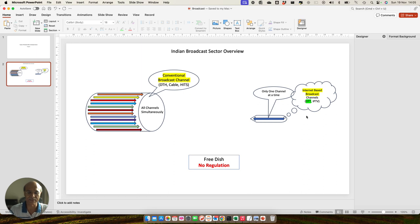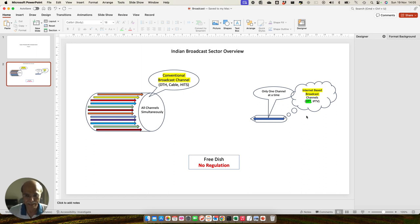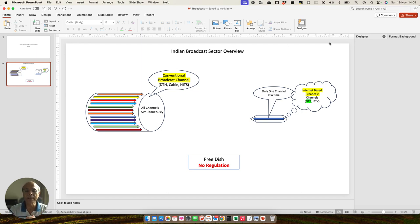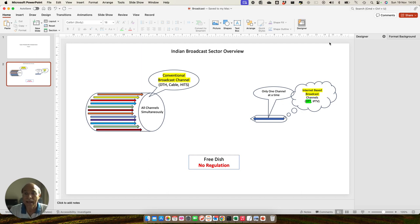That is why I basically believe when you have a suite of services, the broadcast services which is currently being regulated under NTO 3, even the IPTV also getting regulated under NTO 3, mind you.